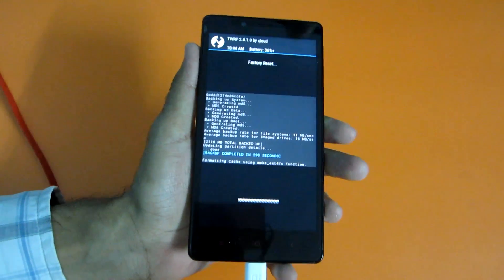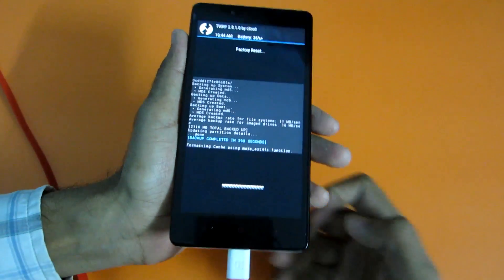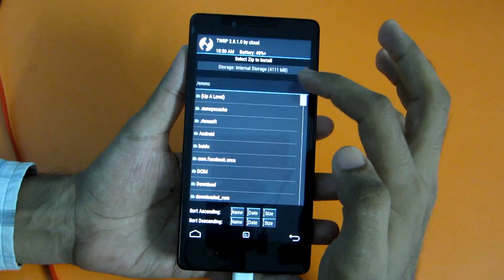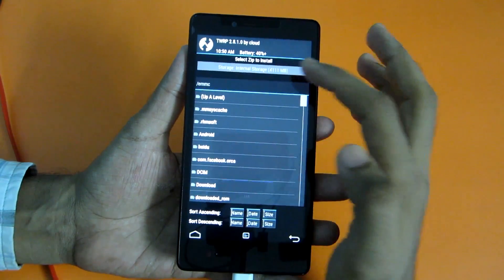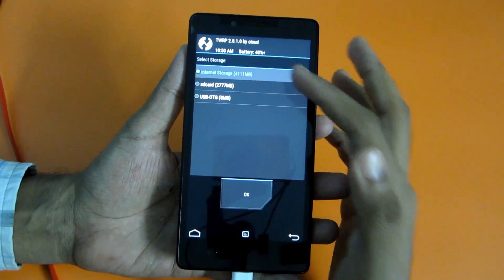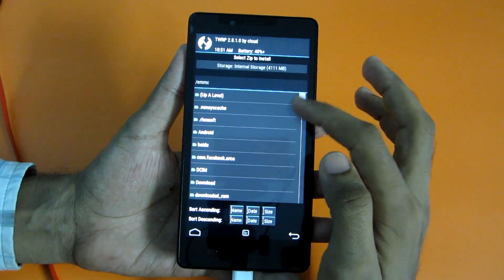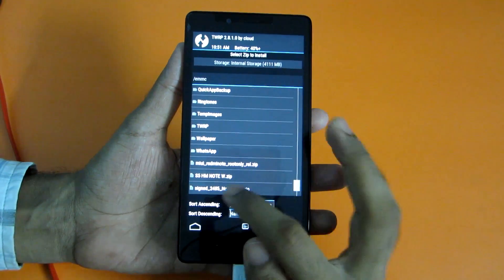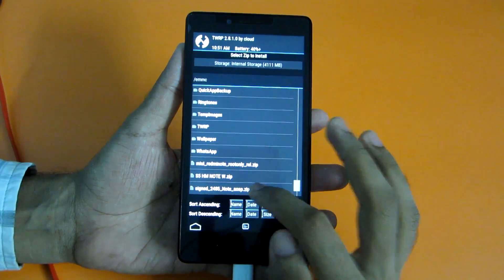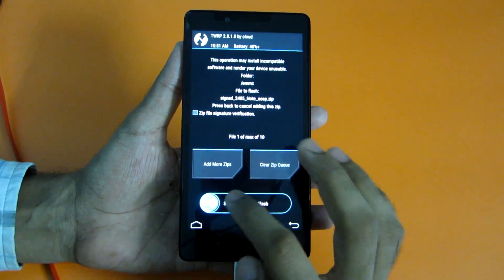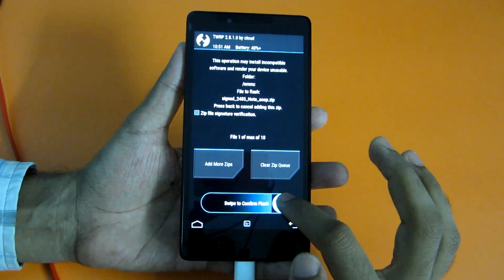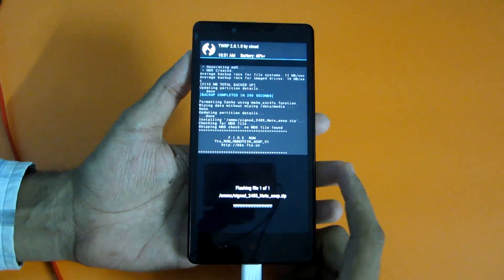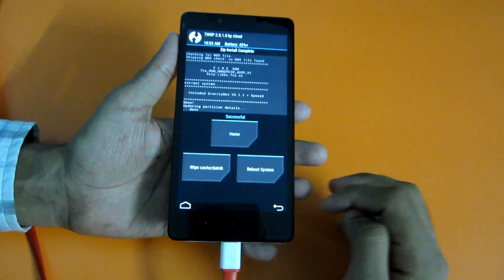This will wipe your data, cache, and Dalvik cache, so you don't have to wipe them separately. Now hit Install, select the storage where you placed the zip file — for me it's internal storage — and select the zip file named @sign2485noteaosp.zip. Swipe to confirm flash.